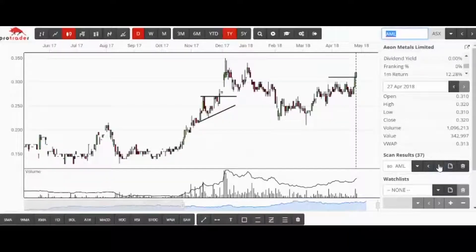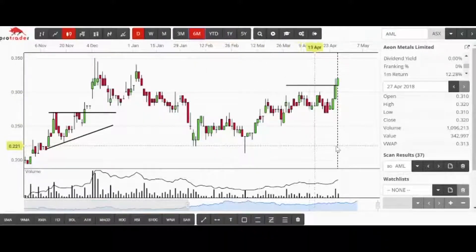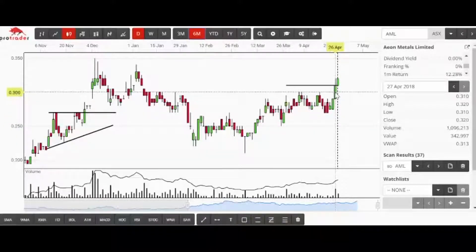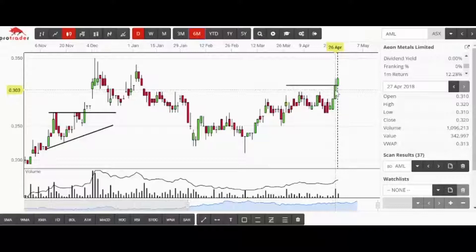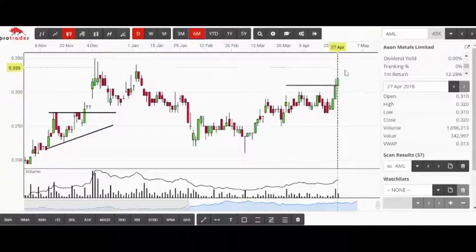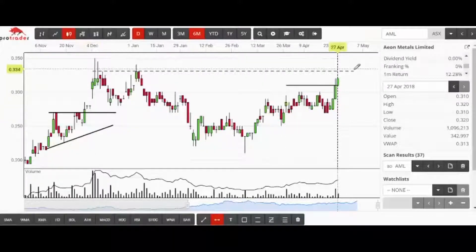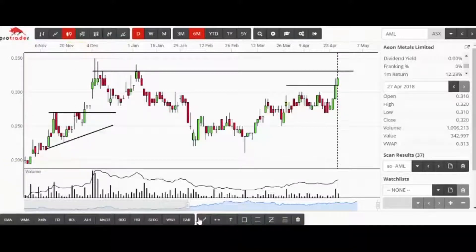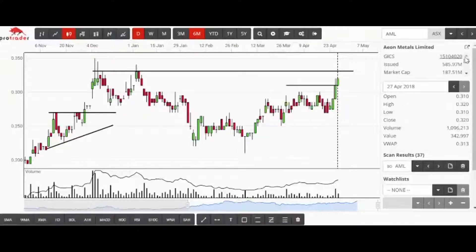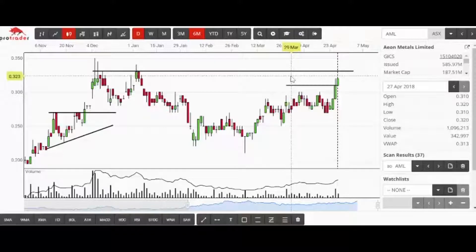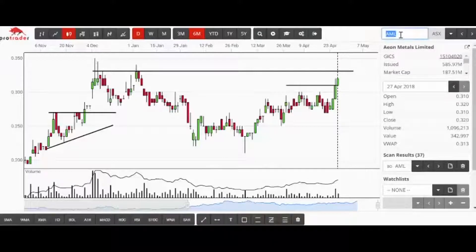AML is also interesting. Going back to six months of data, it would have come up yesterday in this same scan and it's followed through today. This candle here was a 21-day high — that's what we were looking for. What caught my eye is just putting a line across at about the 33-cent level. A break of 33 cents and I could be very tempted to climb on board. There are only 585 million shares out there, so there's a potential buyer there at 33.5 cents.